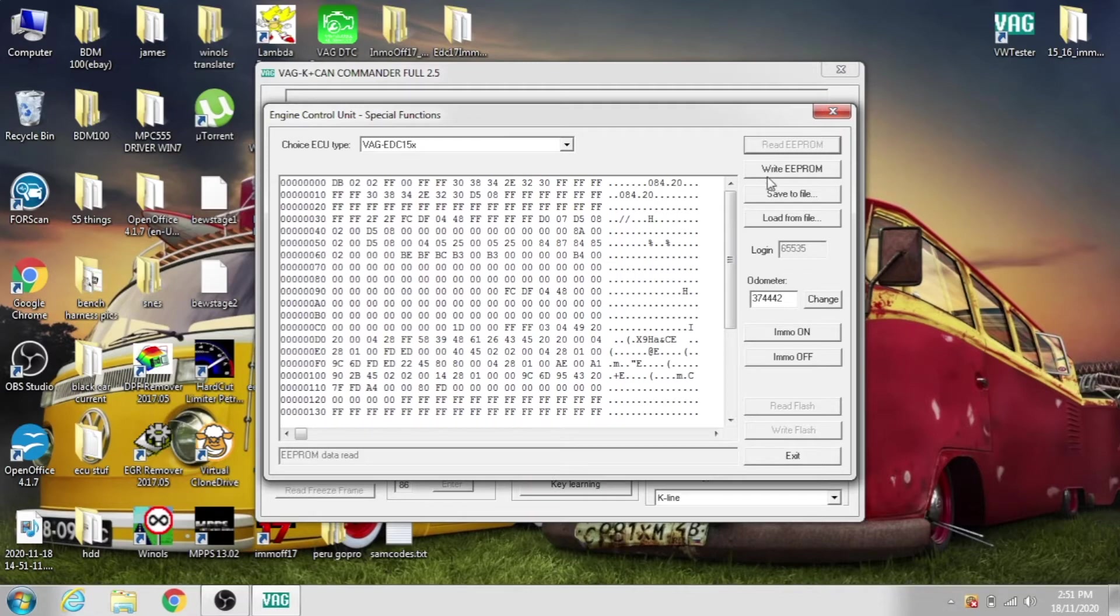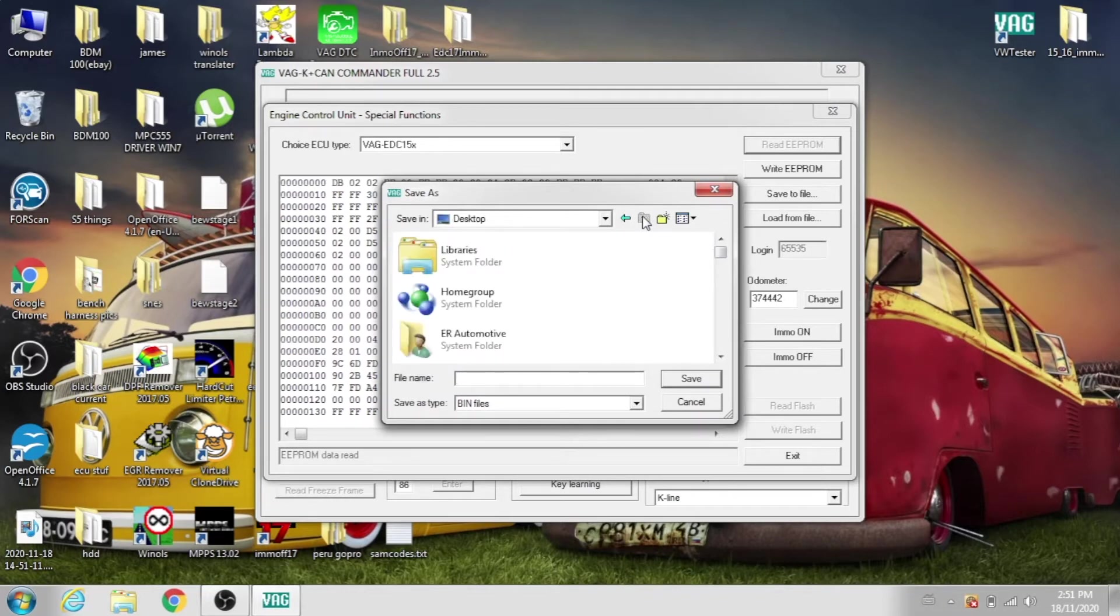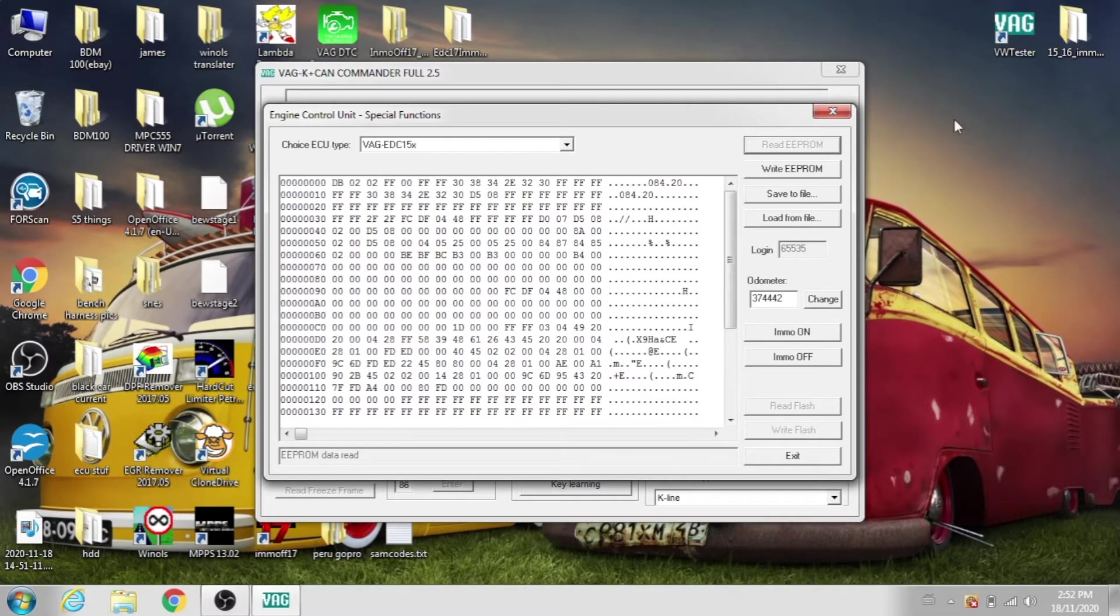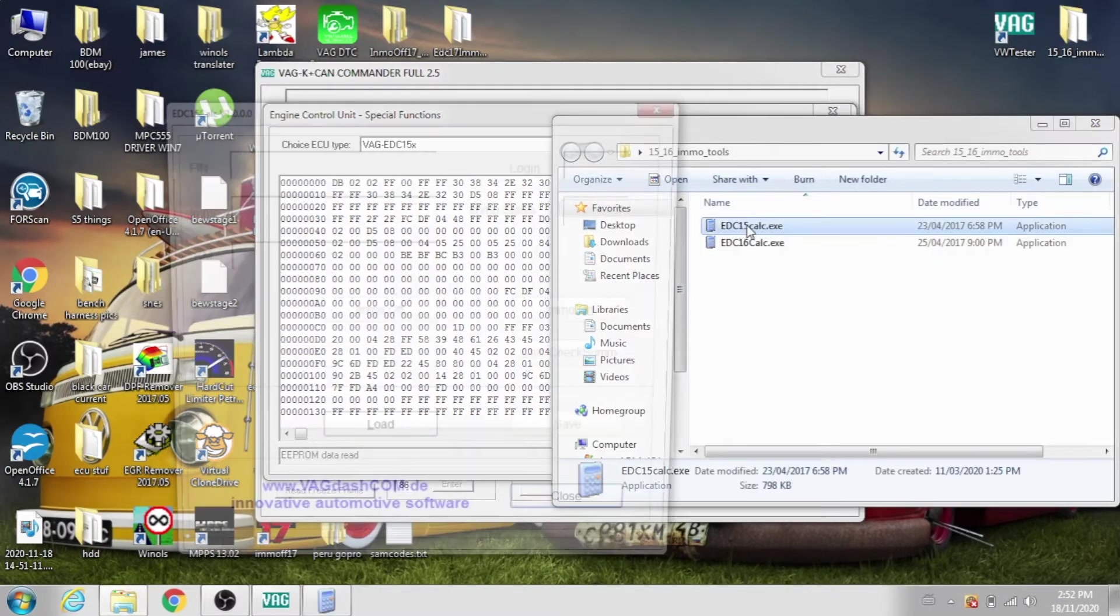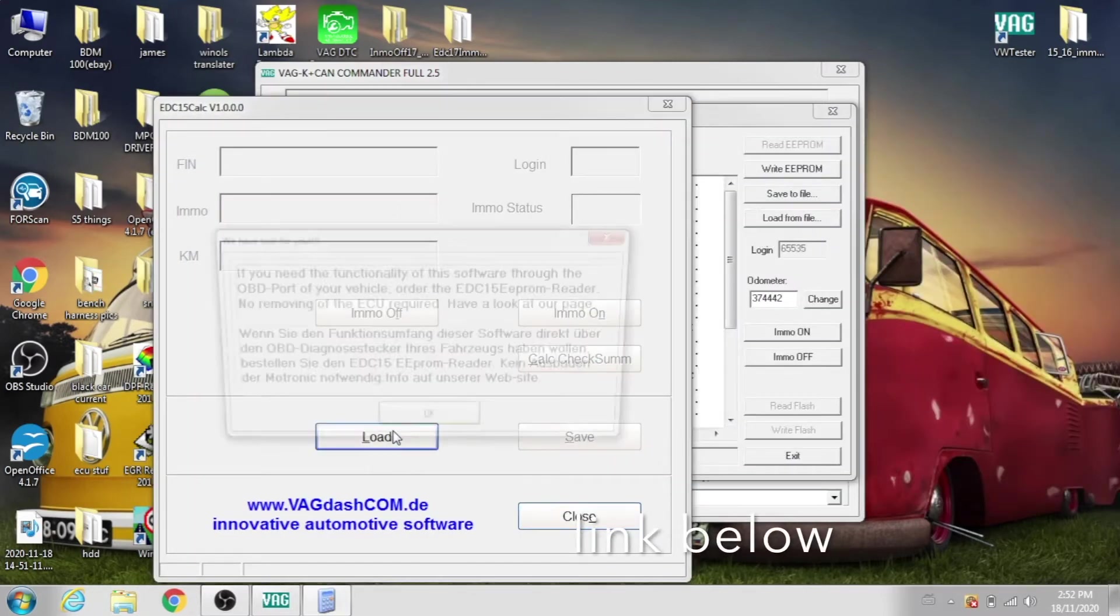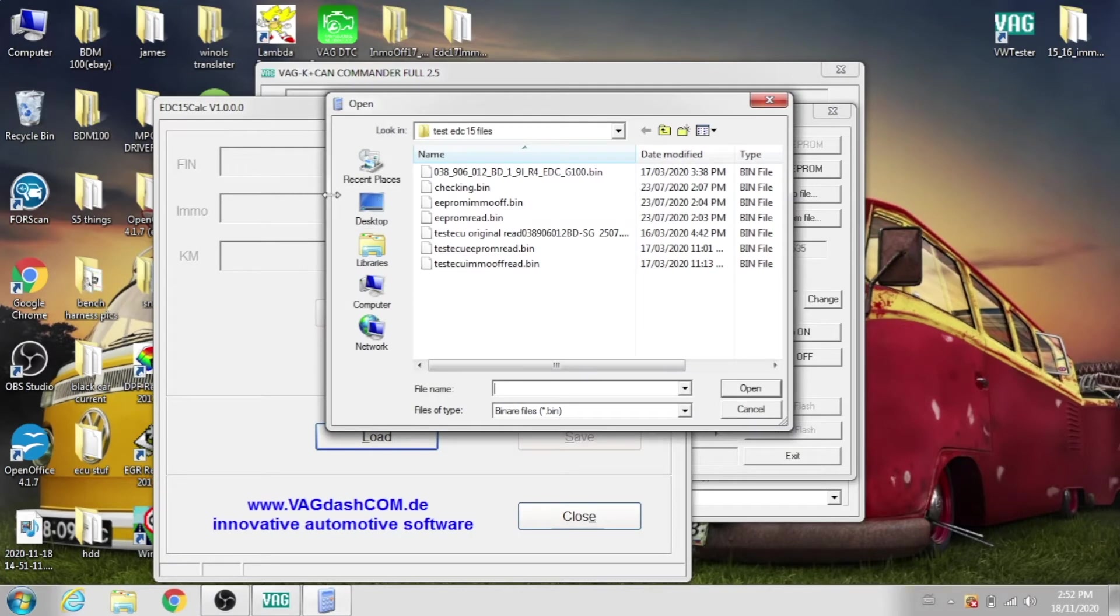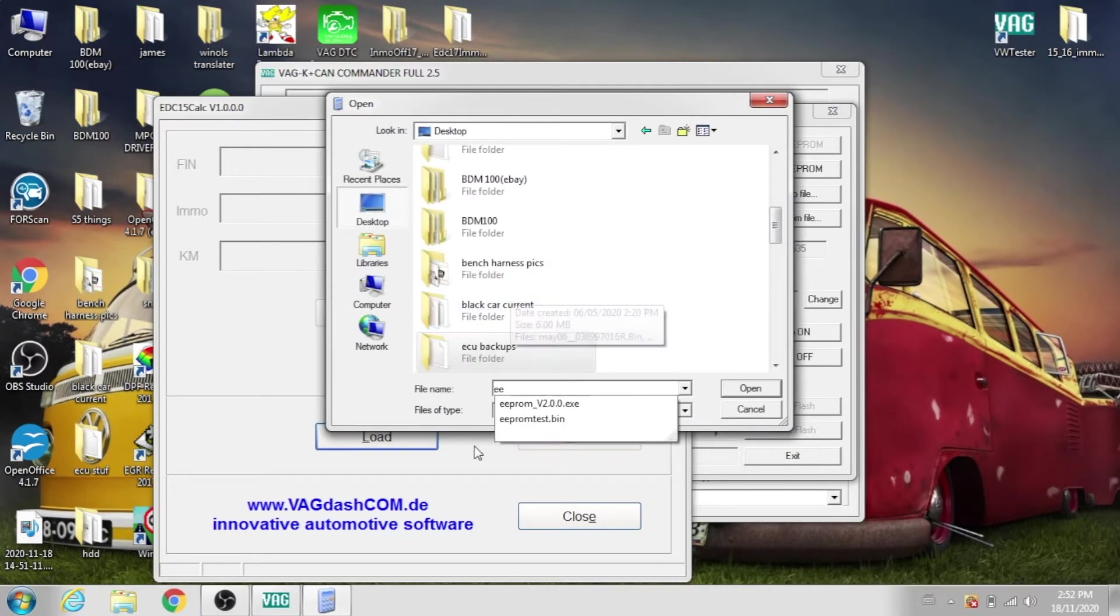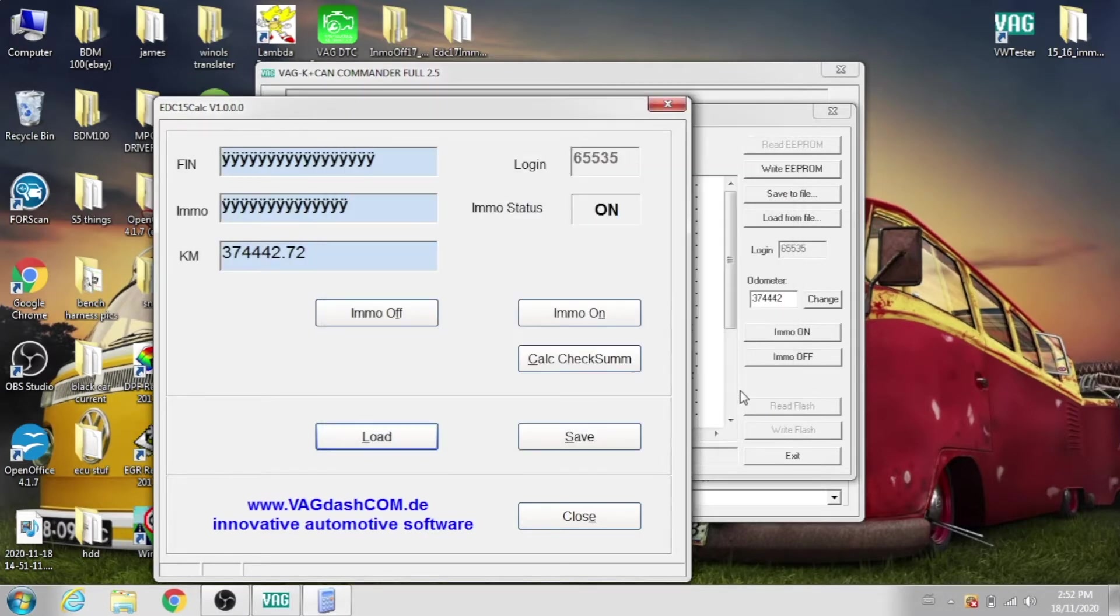Then we're going to save to file, and I'm just going to save it on the desktop as EEPROM test dot bin, save. Then leave this open, and we're going to open up this EDC15 calculator software, click OK to that, again on the desktop, open up our test file, open.